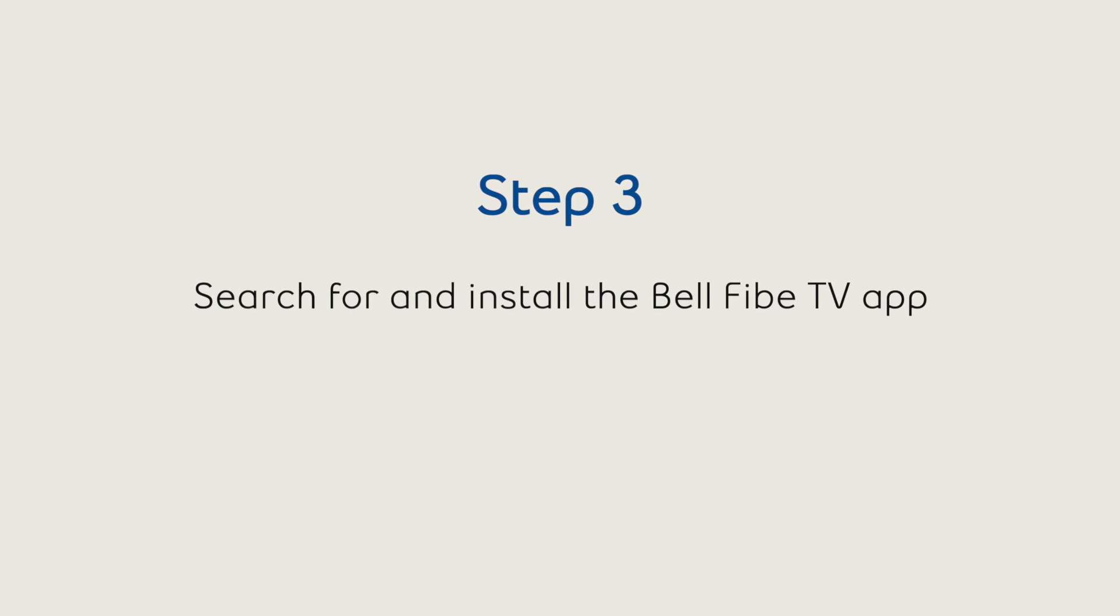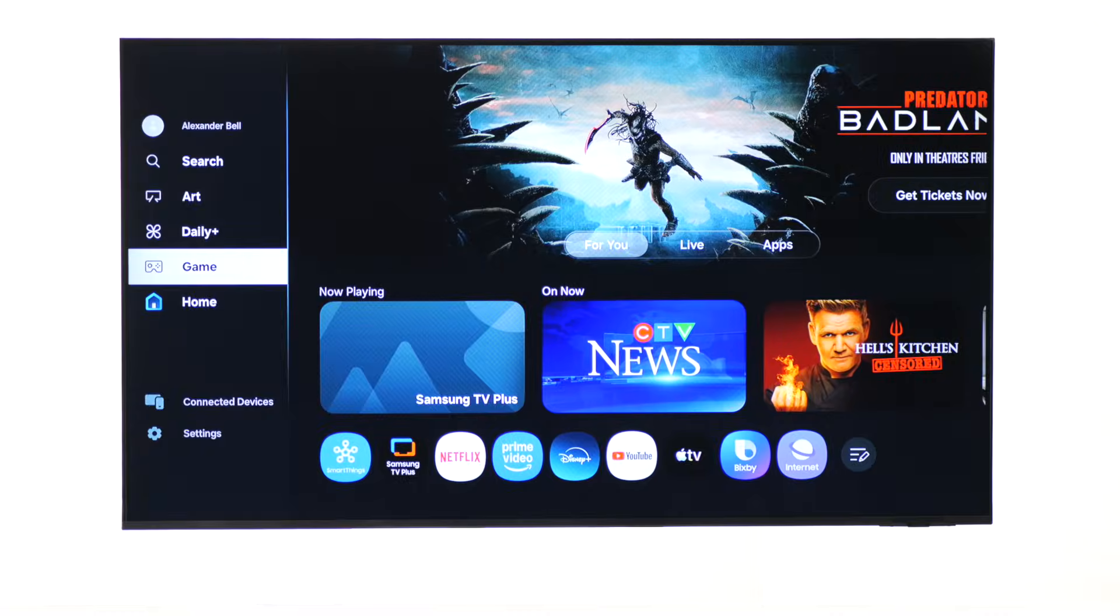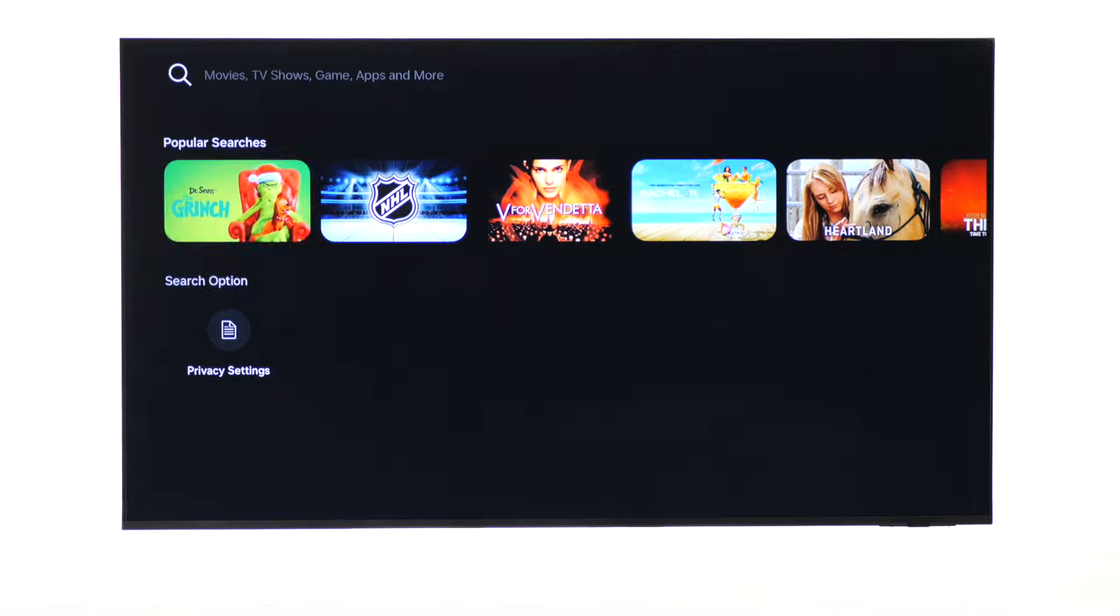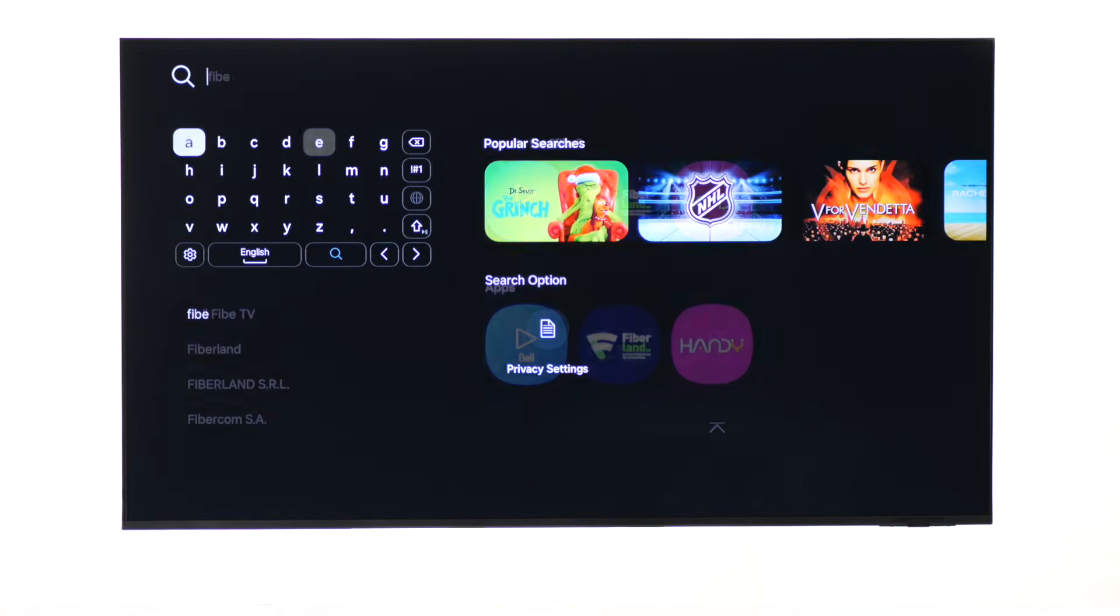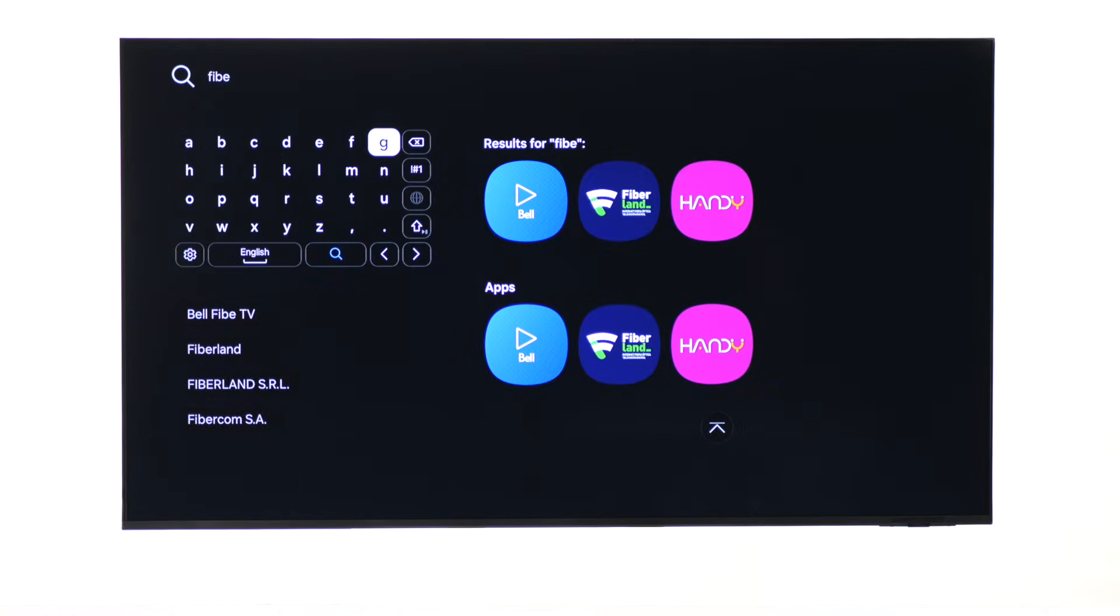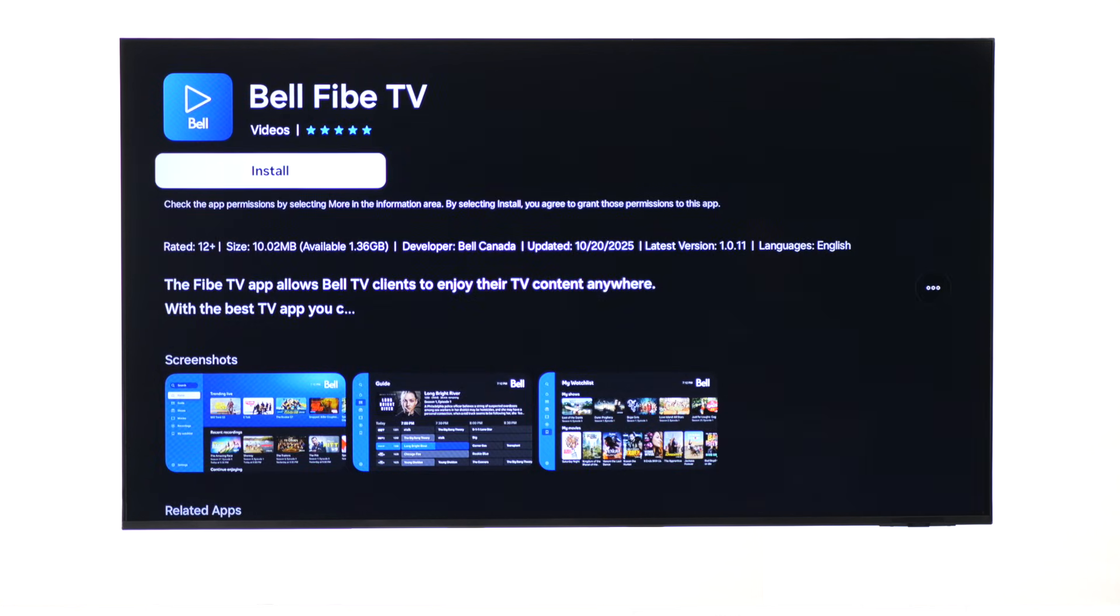Now, let's search for and install the app. From the home menu, navigate over to search. In the search bar, key in 5. Then select the Bell 5 TV app tile and install.